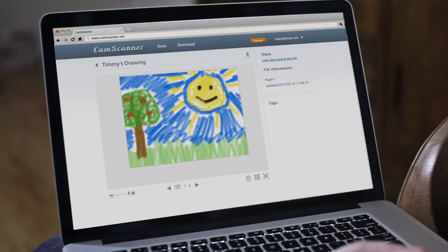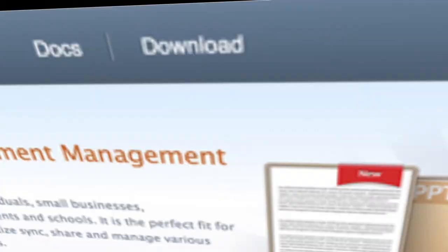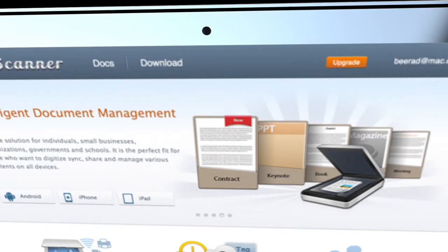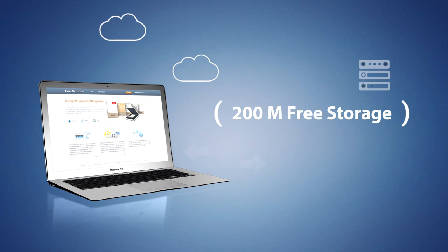Sign up for a CamScanner account and get 200 megabytes of storage for free. Not enough? Upgrade to the paid version. If you're a teacher or student, get the extra features and storage at no cost. CamScanner. Intelligent document management solution.